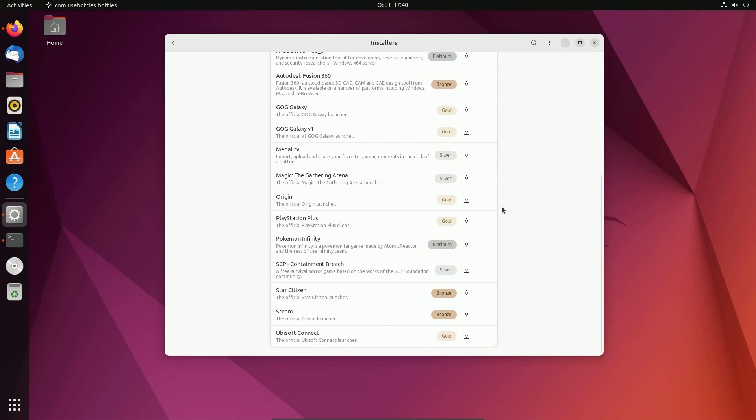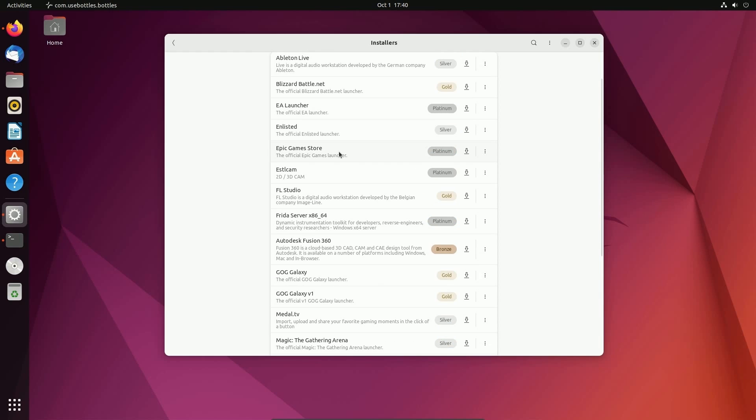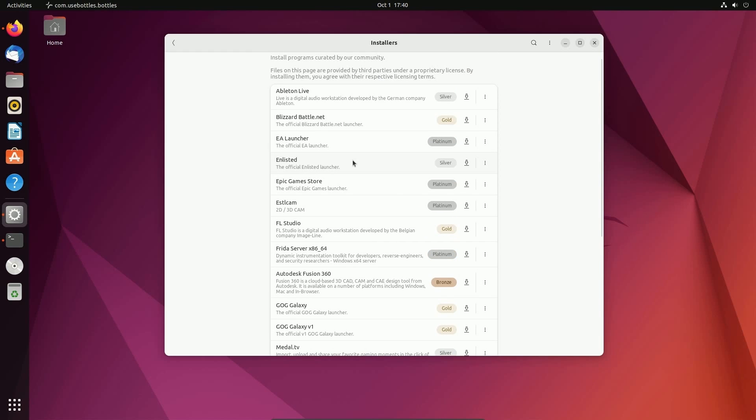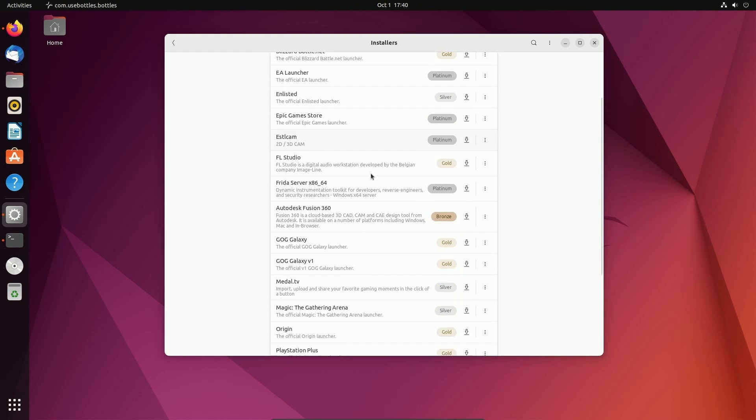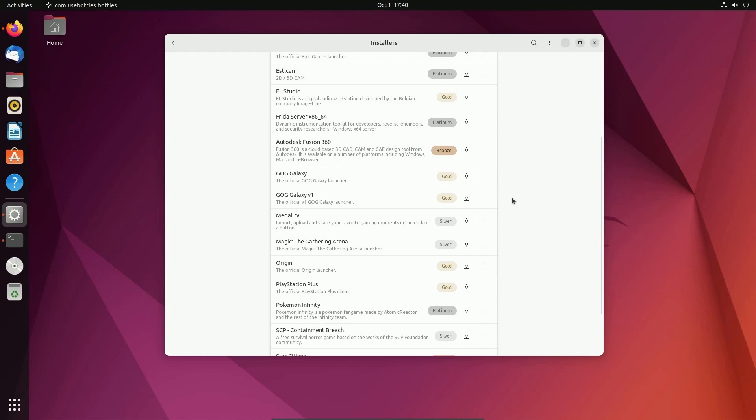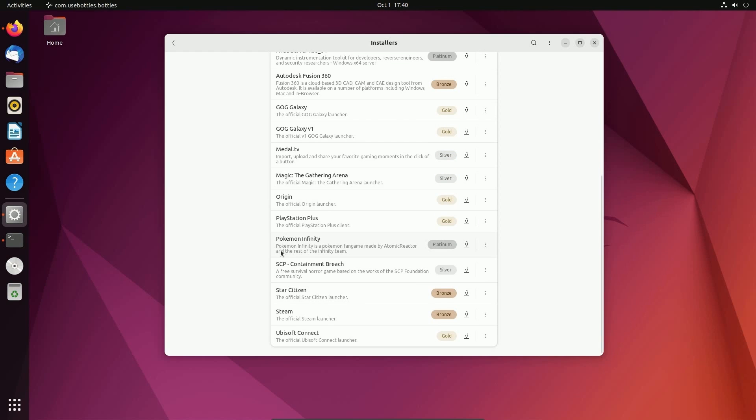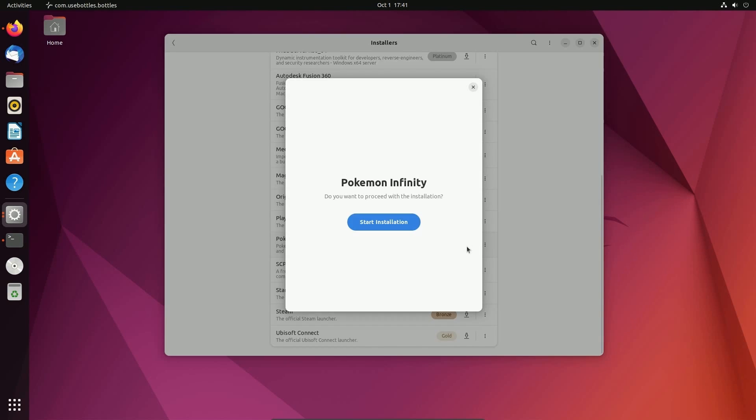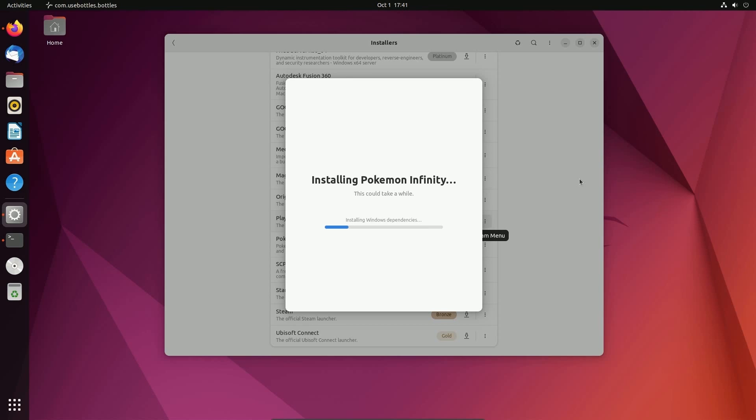There are some great things in here, including Steam for Windows, Epic Game Store, the EA Launcher, many different launchers and shops for gaming. But what I'm going to actually install is Pokemon Infinity. Since this is an executable, I can hit install this program and hit start installation. What's going to happen now is it's going to grab any other dependencies that it needs for this game and install them inside the container so that we can run things.